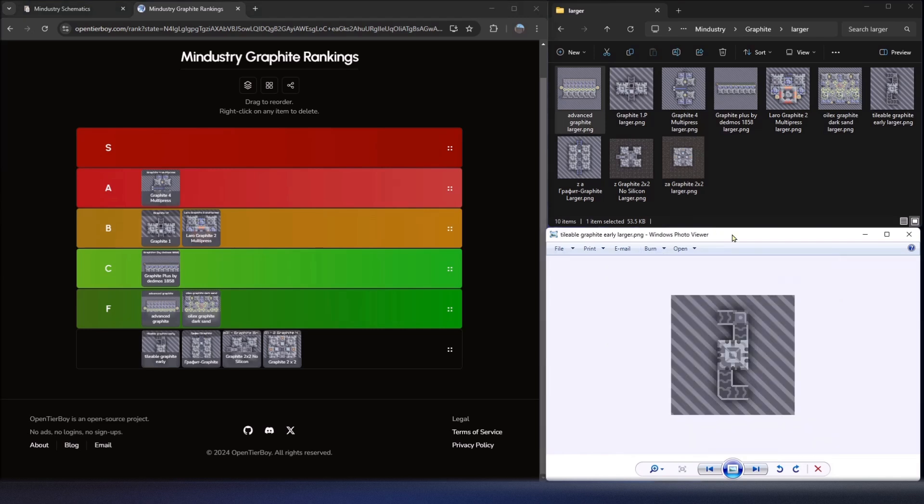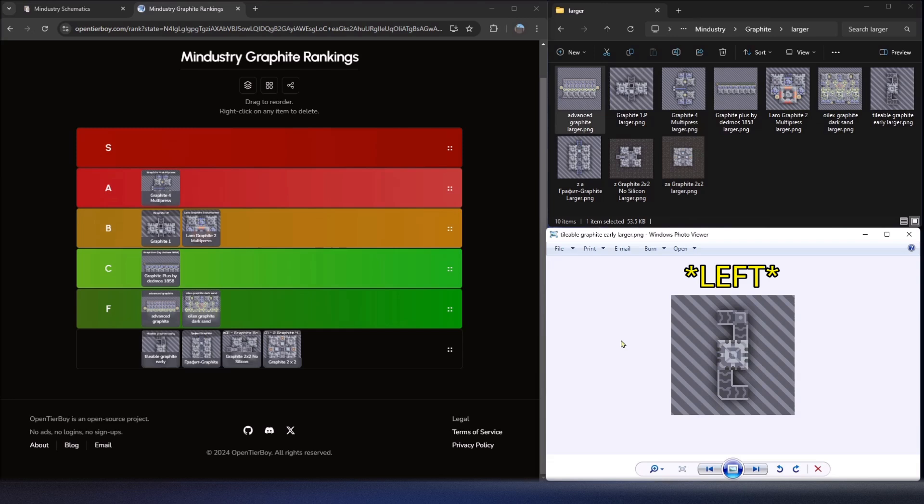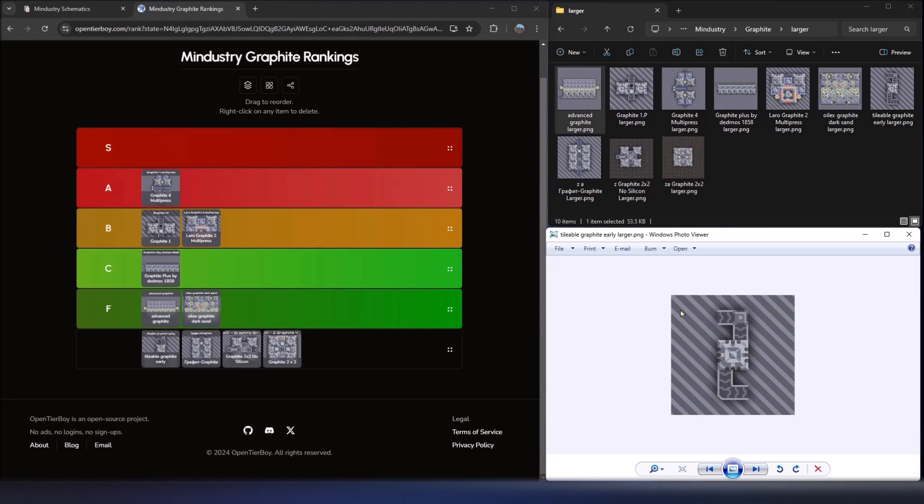Moving on to the next one, we have the tileable graphite early. So this one I've included because it's fairly easy to understand. And it follows a similar concept that we use for the other schematics where we feed in our resources from the right. You'll see that people feed it in from the right and then the resources come out the bottom. However, this one, you can take this and you scale it going to the right, adding two or three or four. You feed in coal from the top and you get graphite out the bottom.